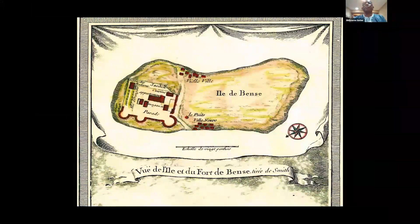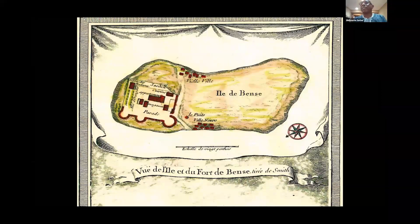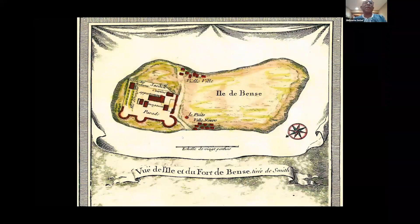Bonds Island was used from about 1670 to 1808 when slavery was abolished. This is one of the first drawings of Bonds Island. It has gone by several names — it was called Bands Island and George Island. This drawing is from around 1720 and shows what the fort looked like.